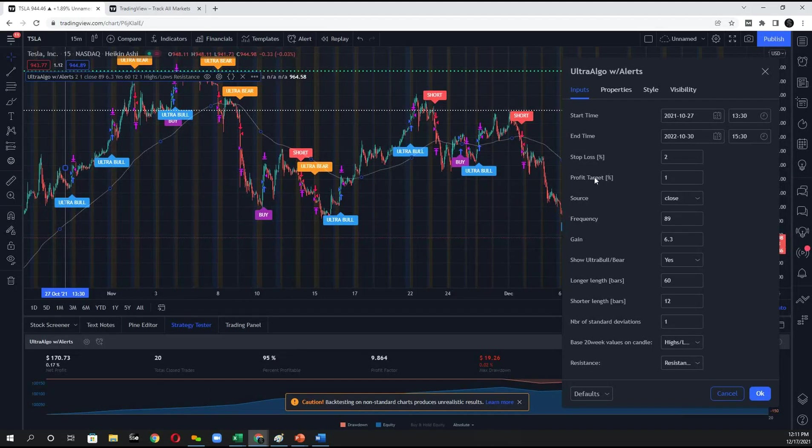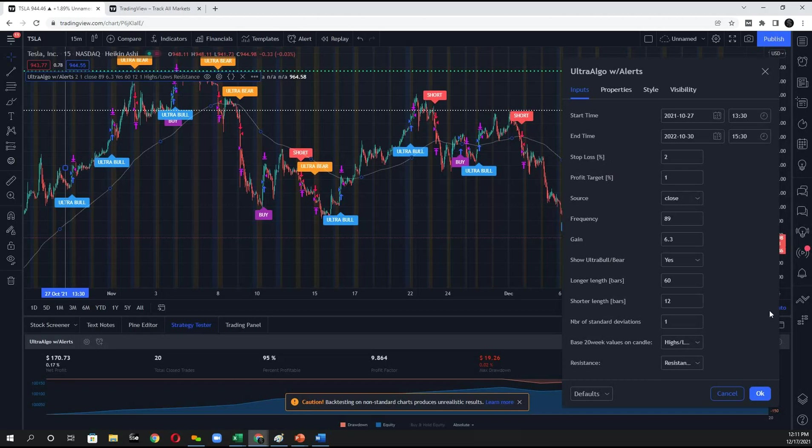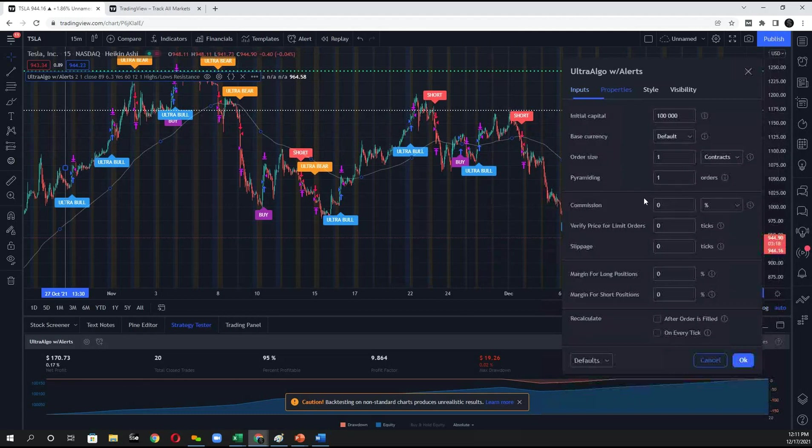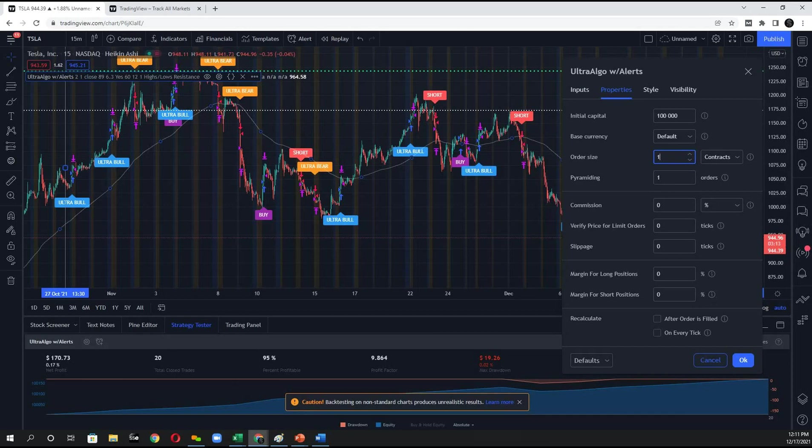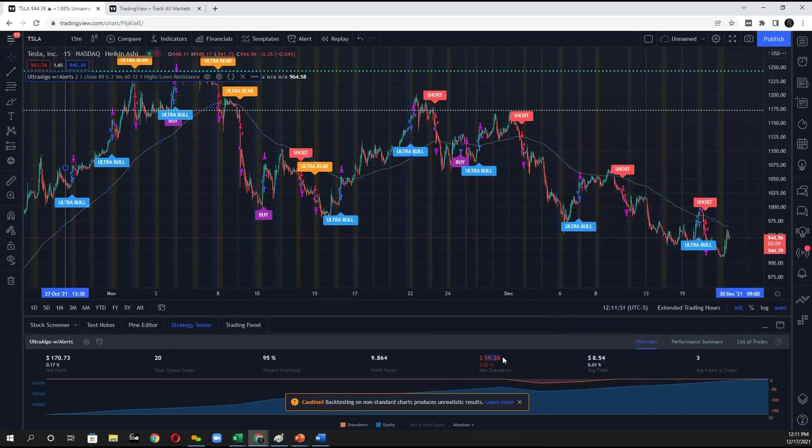And then the next thing is you want to set your profit target and stop loss. So how aggressive do you want to be with this particular trade? This showed that there were 20 trades on the chart. And if you took a 1% return on each one of those trades based off of having one share traded every time with your order size, you would have a profit of $170. And the max drawdown would be $19.26.